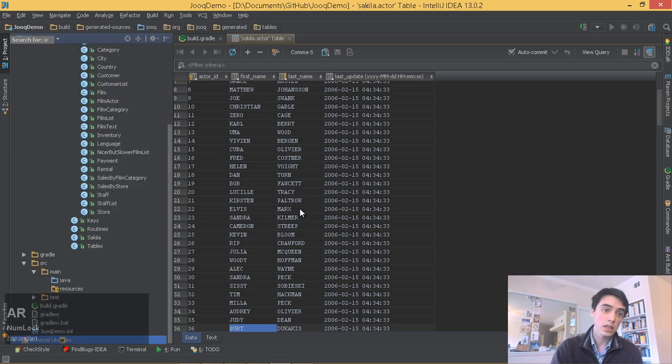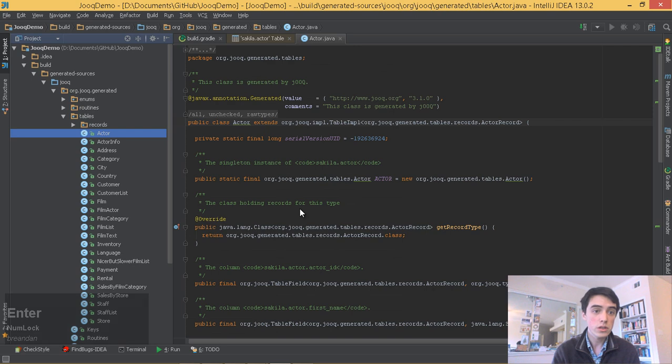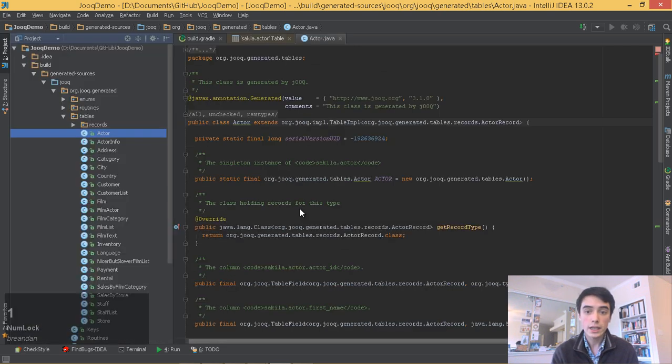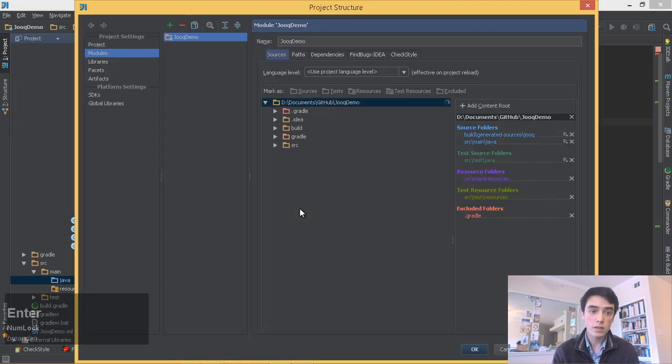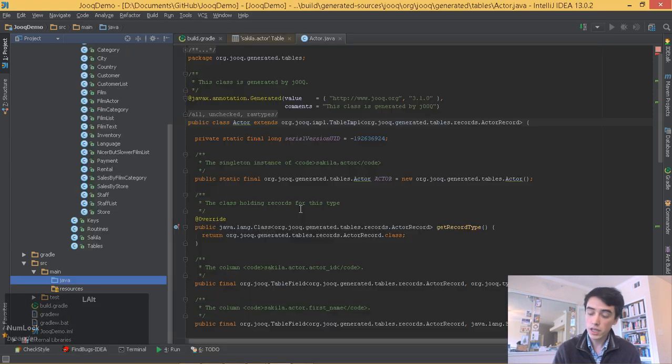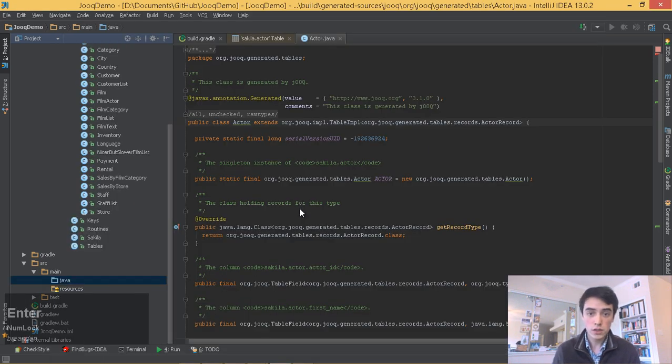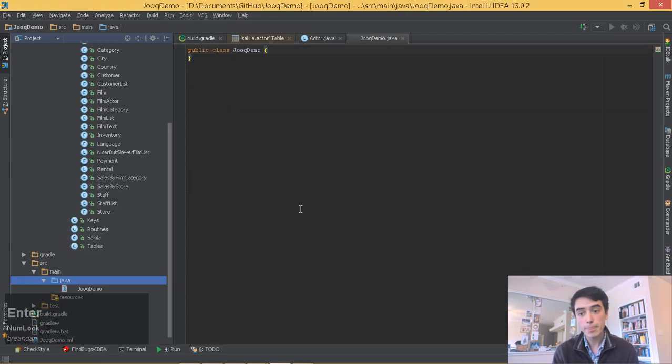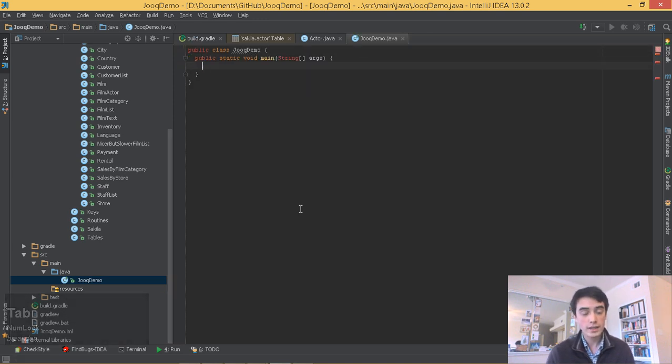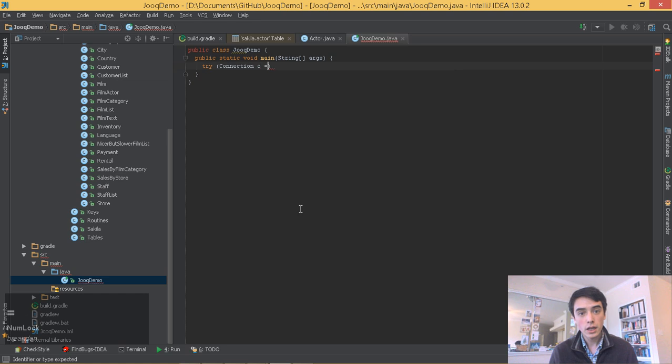You can see the generated sources here includes the enums, routines, and tables, but none of the data of the remote database. It will run queries against the remote database from our code, but again, it's very lightweight, and we have a safety net of static typing.